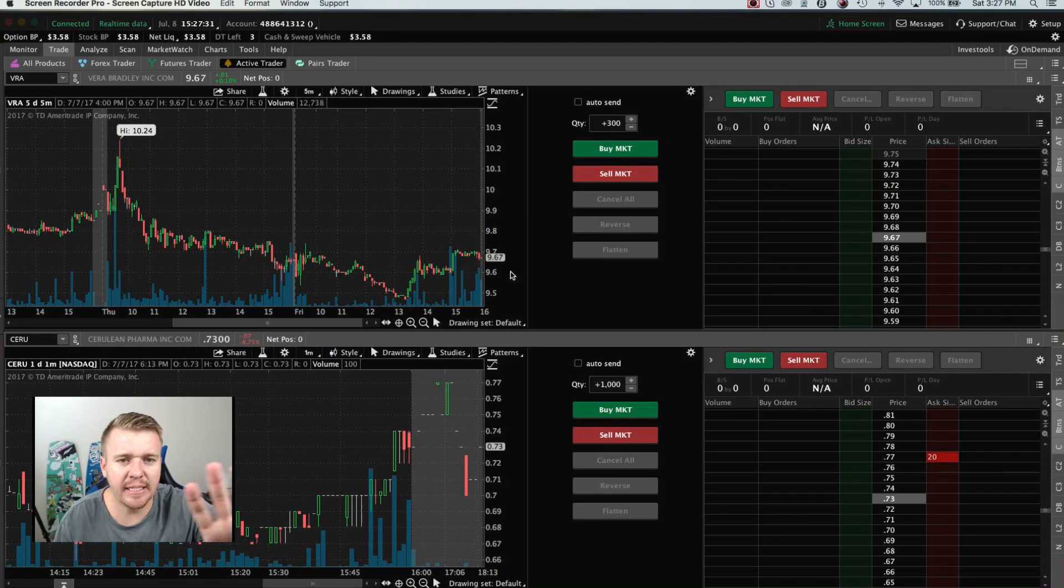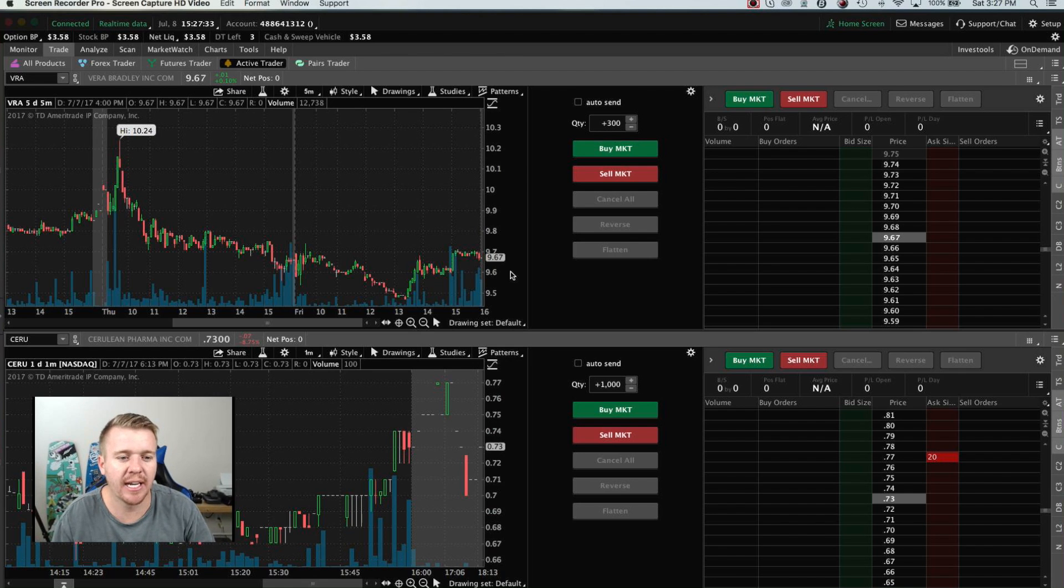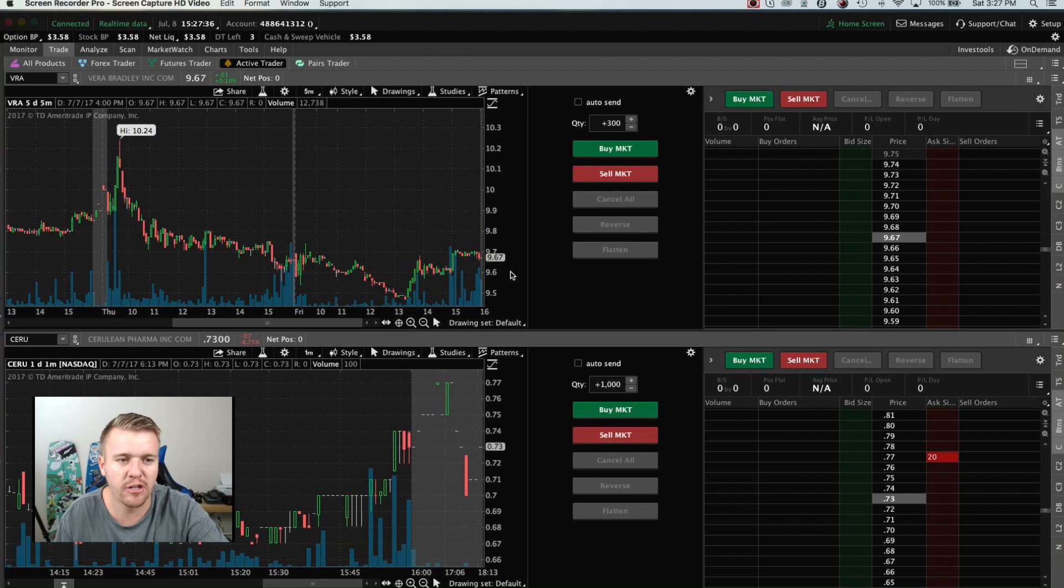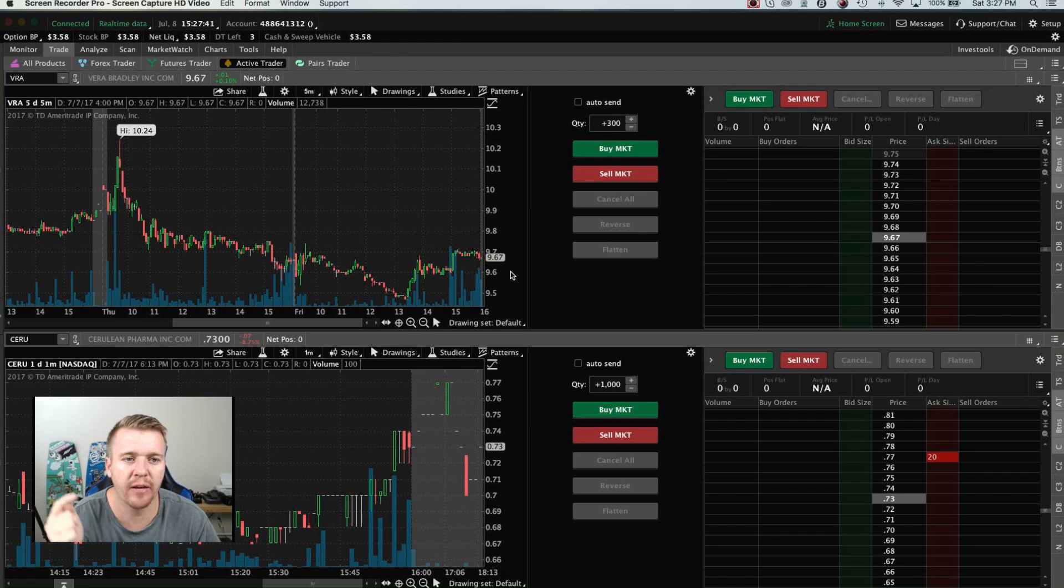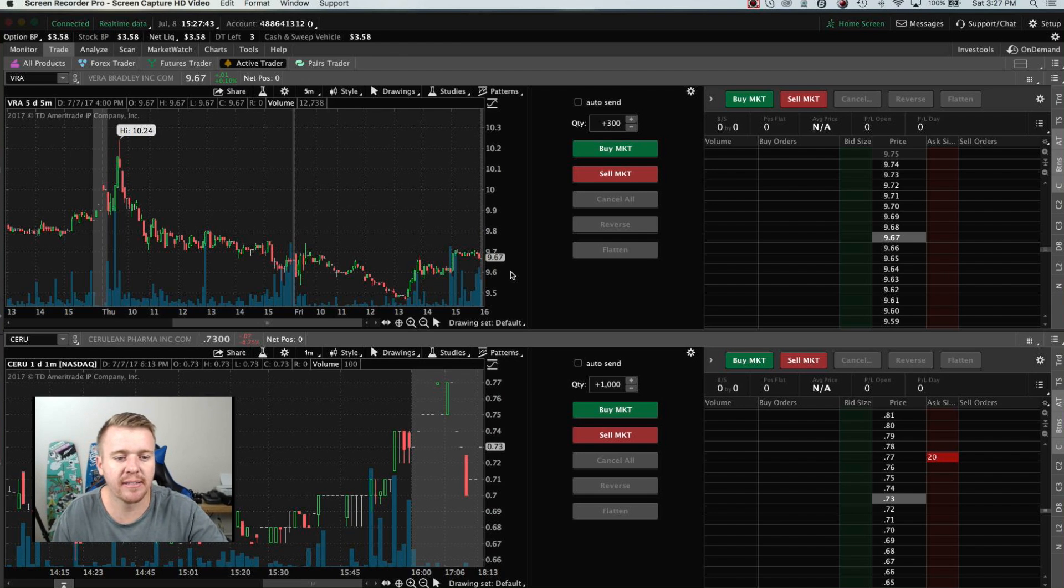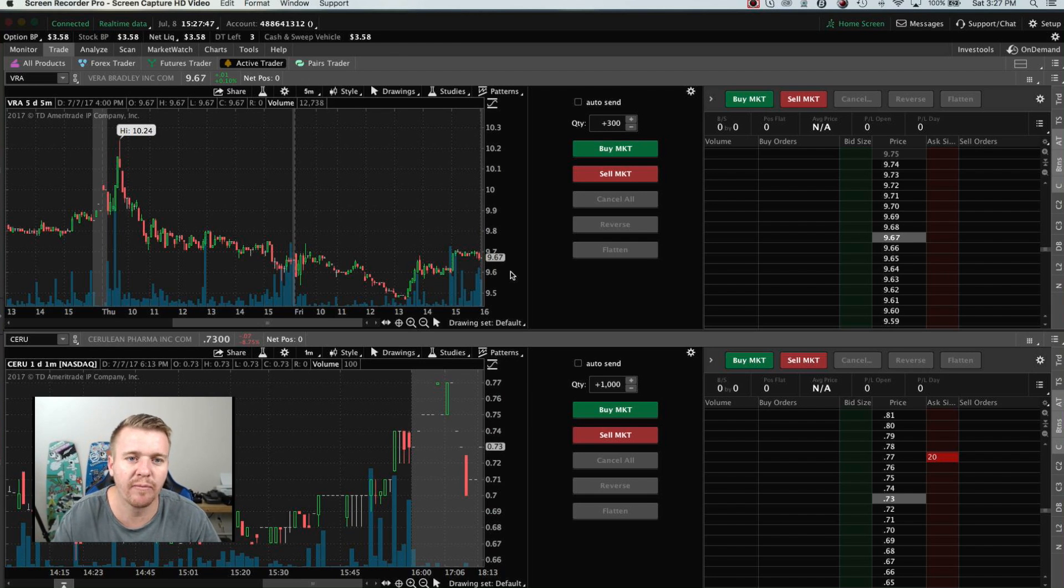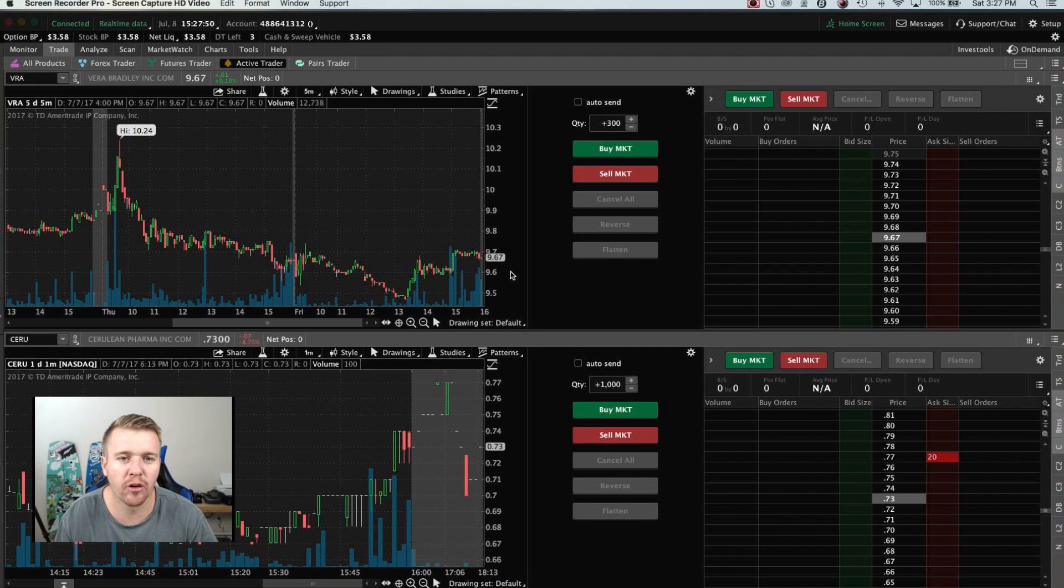So this is my setup, this is my Think or Swim setup. I don't normally trade with this in the videos, I usually trade with Dash Trader Pro, but I'm going to talk about how I trade with Think or Swim in this video, talking about my setup, what I use, why I like Think or Swim for day trading sometimes, and the actual platform itself, and what it's all about.